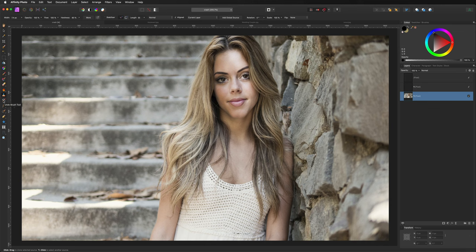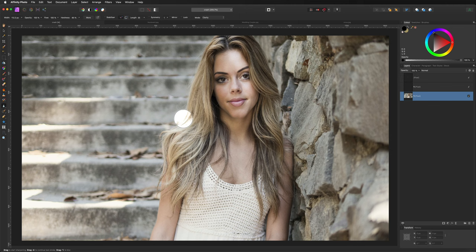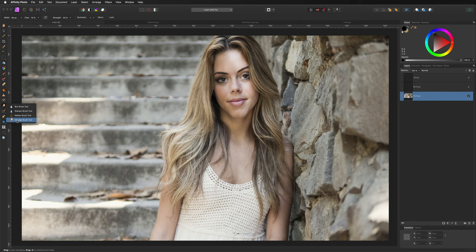The Undo Brush Tool isn't something you need to worry about at this point. Underneath is the Smudge Brush with additional options. The Blur Brush is good for blurring parts of the image — go over the background with a bigger brush for a bokeh effect. The Sharpen Brush sharpens parts of the image. The main ones here to focus on are Sharpen and Blur.